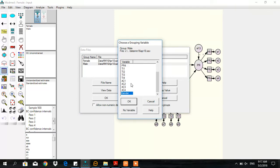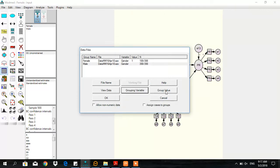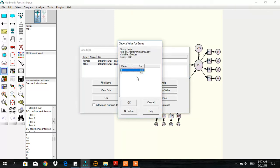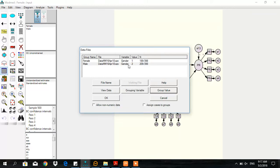For the male group, the gender group value is two. Now you see 189 cases belong to the female group and 209 cases belong to the male group.